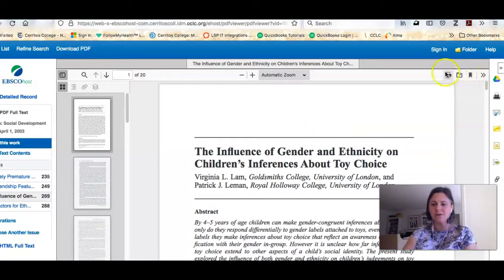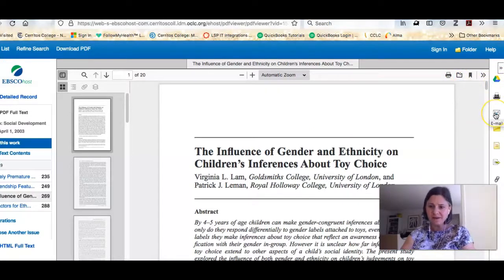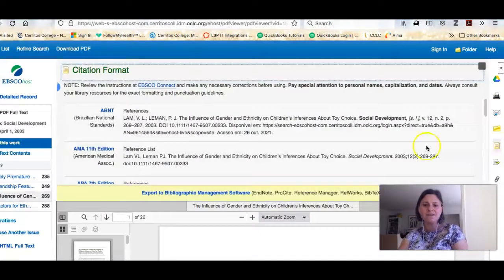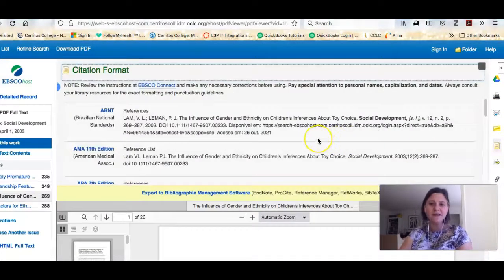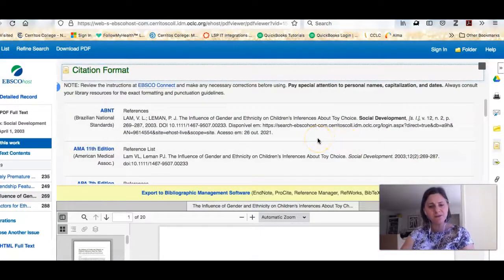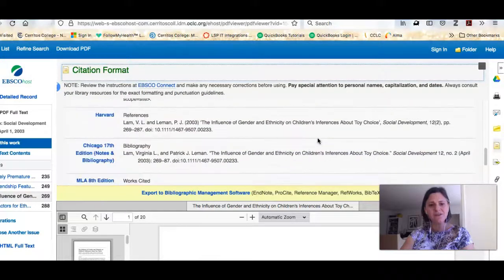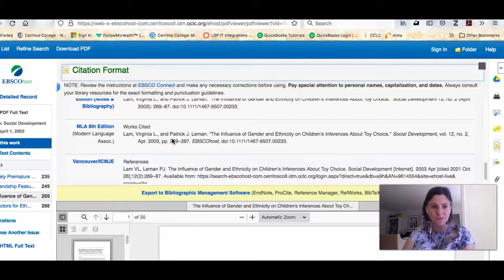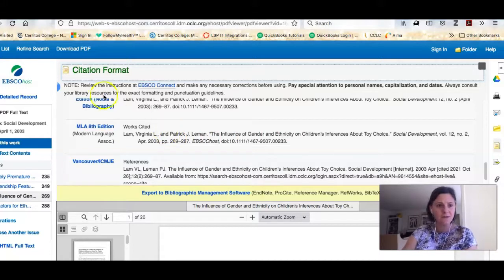If you wanted to use the article for class you've got a lot of choices: you can download it, print it, send it to your Google Drive, or email it to yourself. Something I think you're really going to like is if you click here, it's going to give you the citation in a bunch of different citation styles. If you scroll down you'll get to MLA and it's mostly correct — you'll just need to fix it a little bit, so that will help you out.